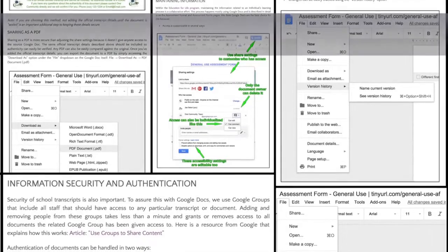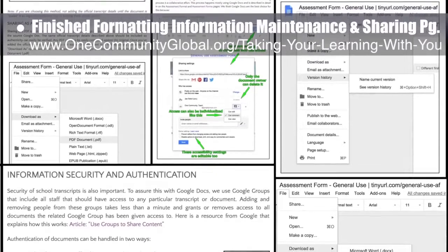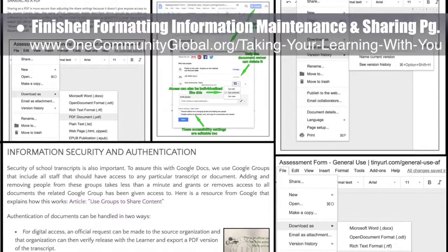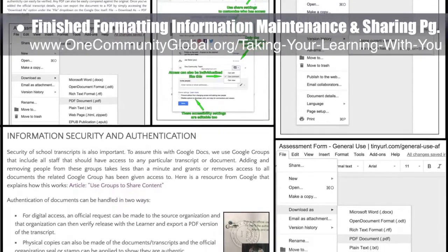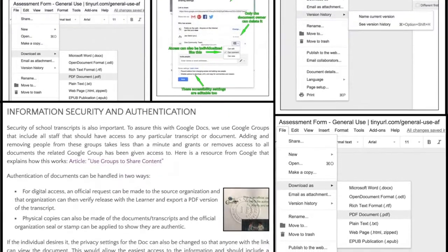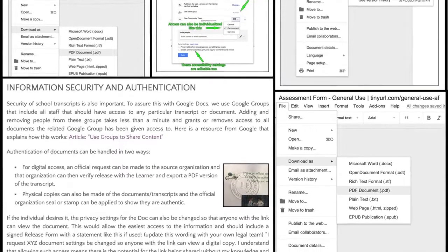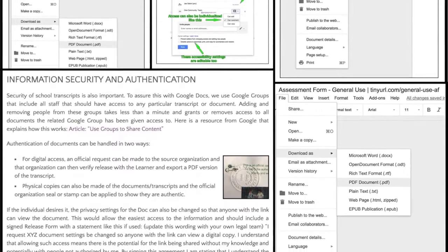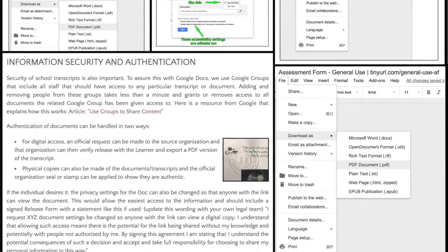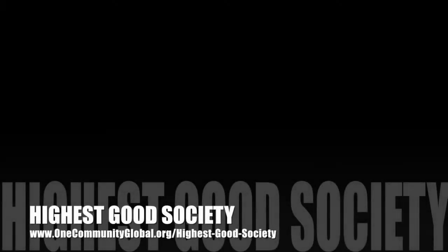This week the core team finished adding all the graphics and final formatting updates for the 'Information Maintenance and Sharing: Taking Your Learning With You' page, bringing this page to 100% complete. This finishes all of the education program design details until we're ready to implement on the property. Now only the final ultimate classroom design details remain.